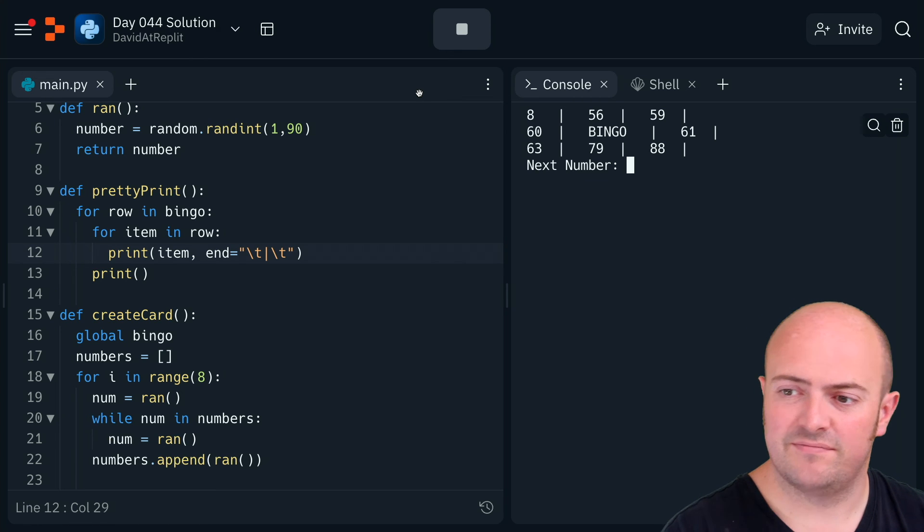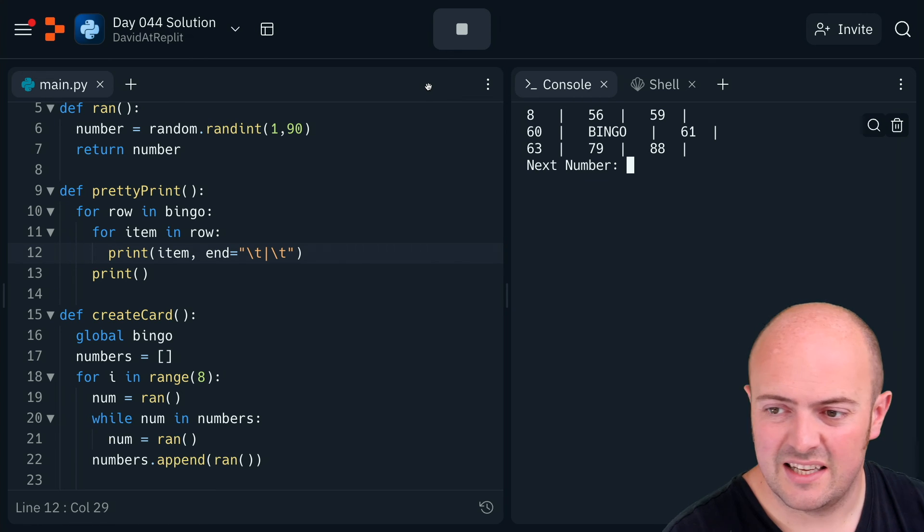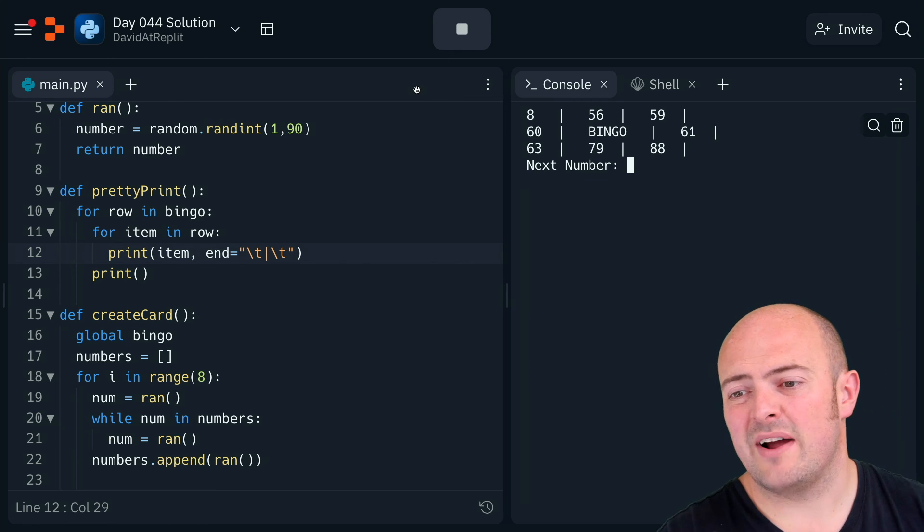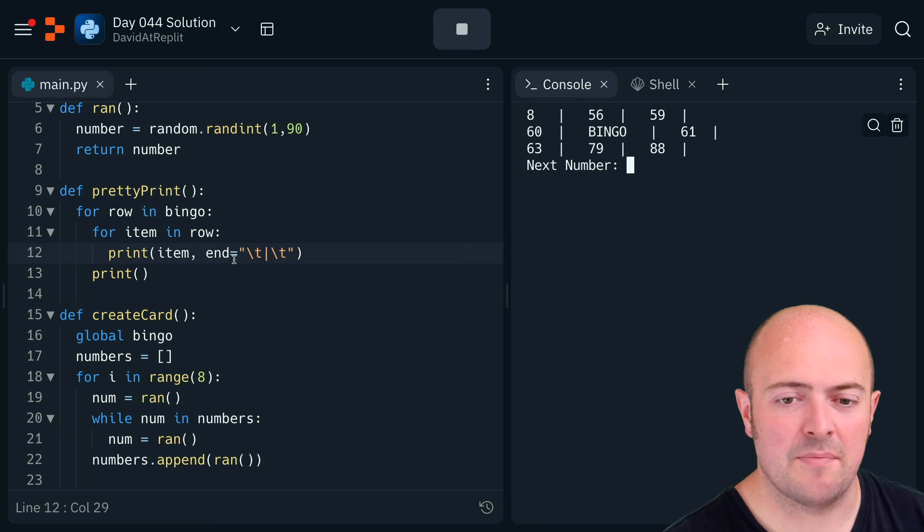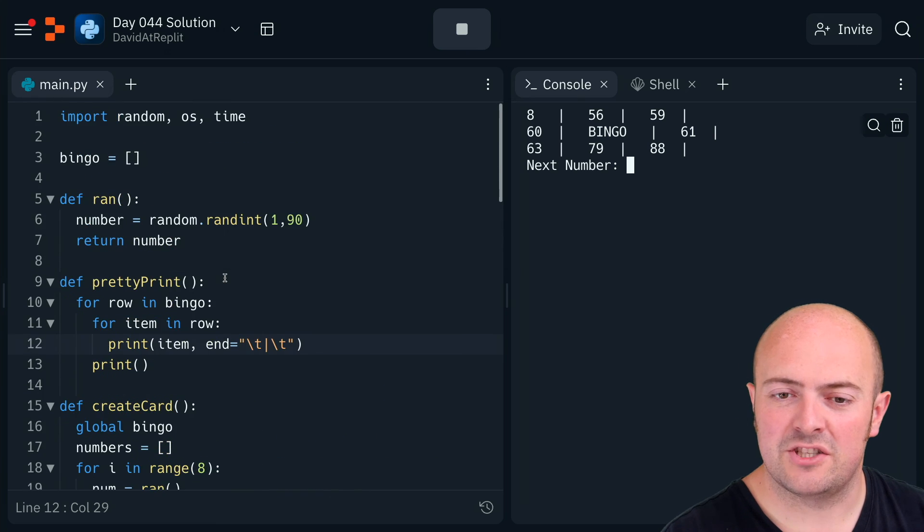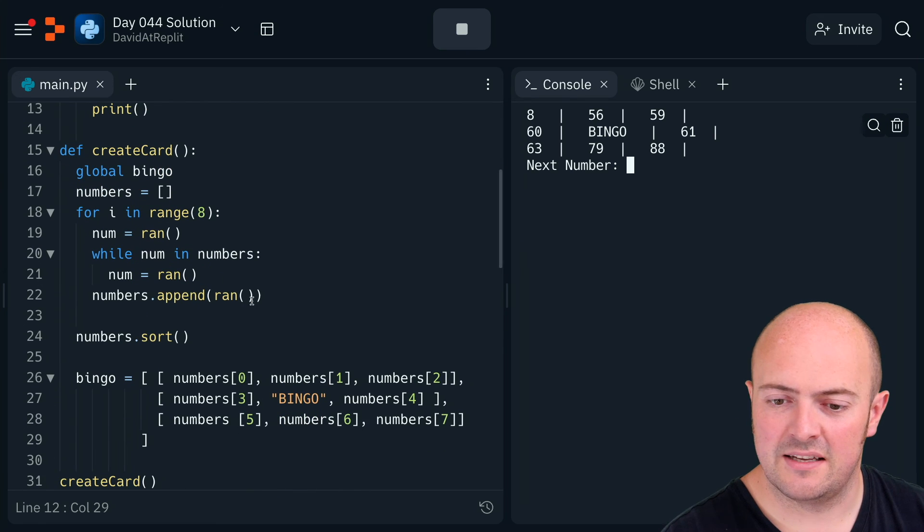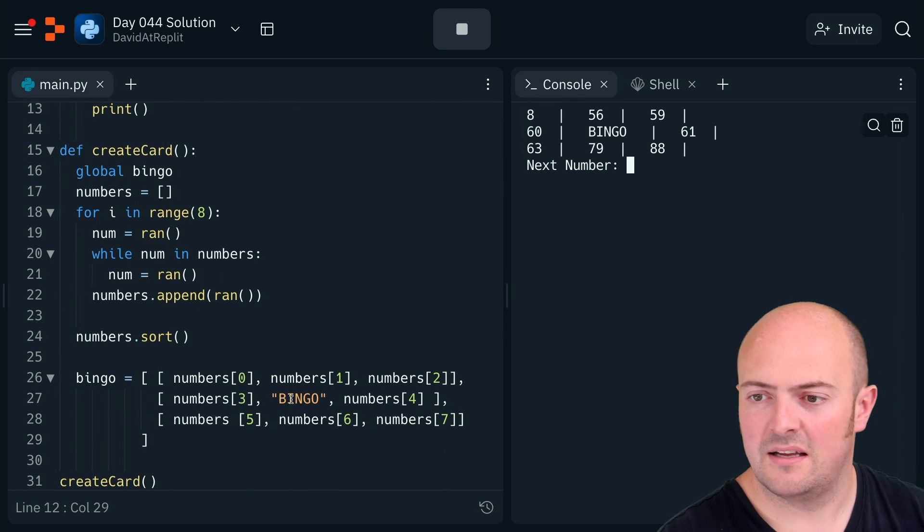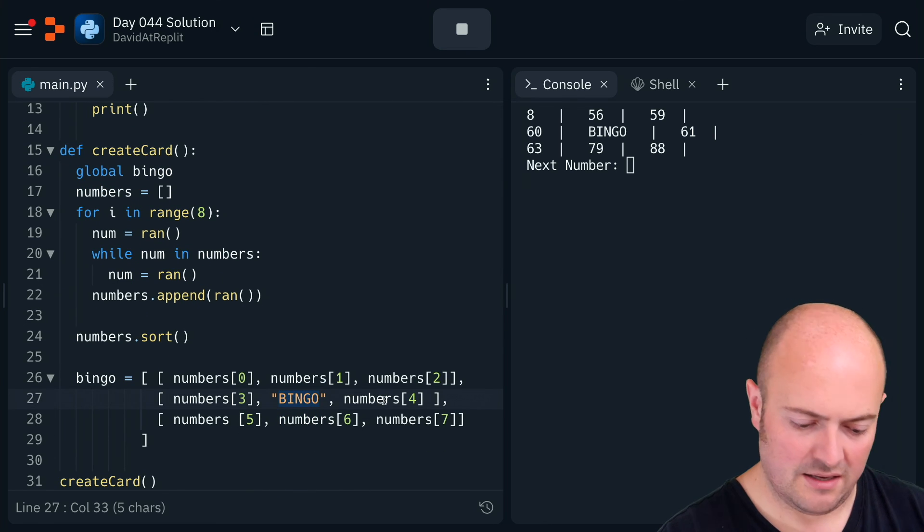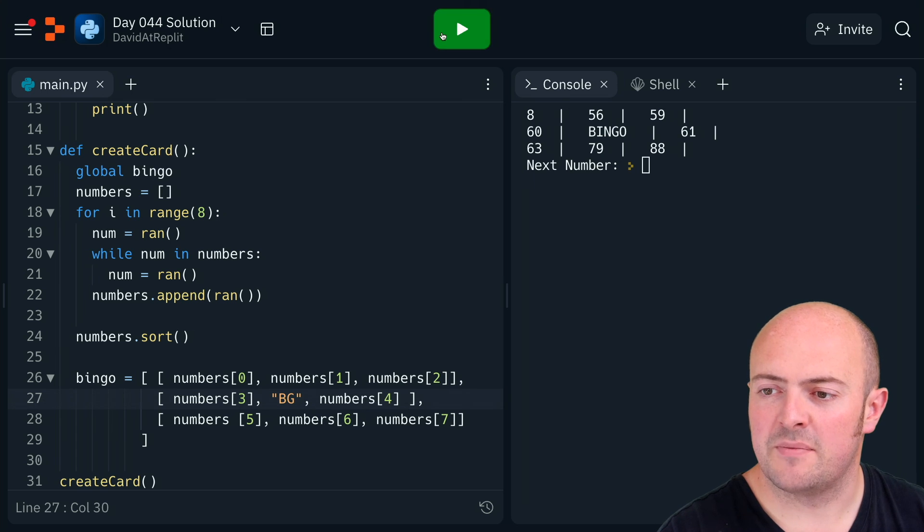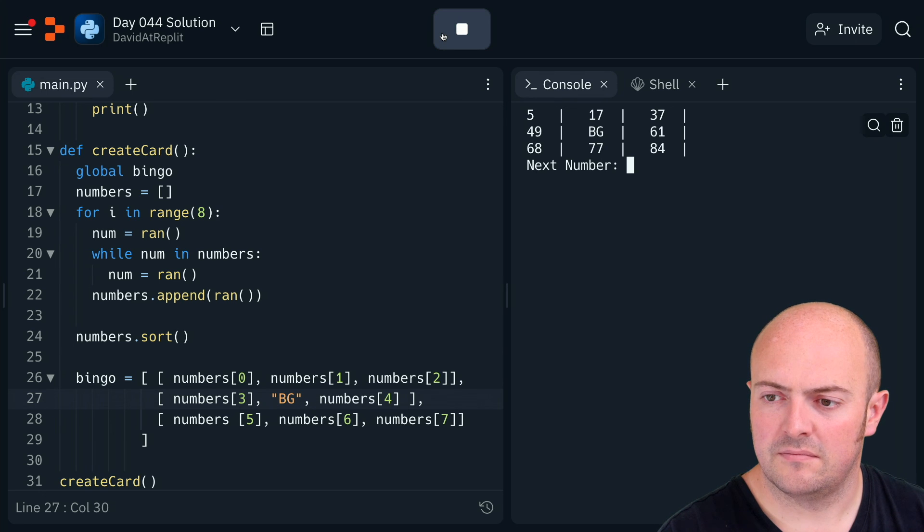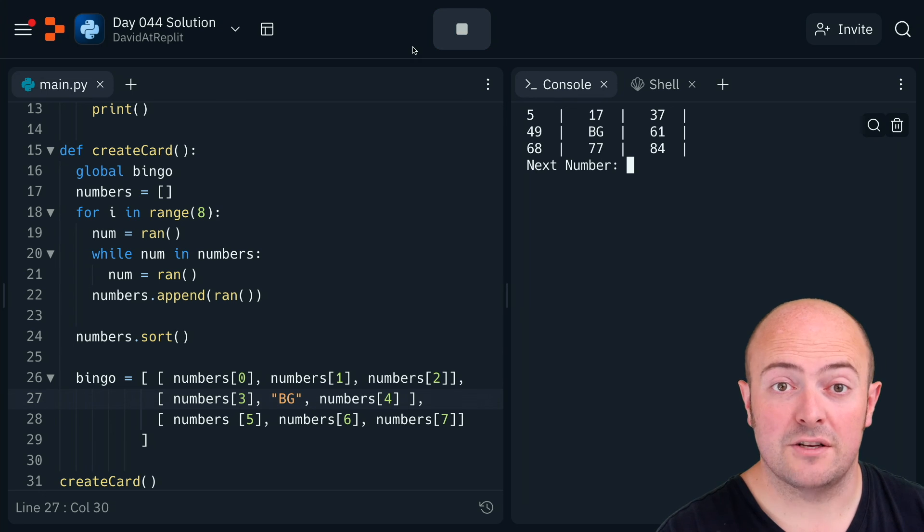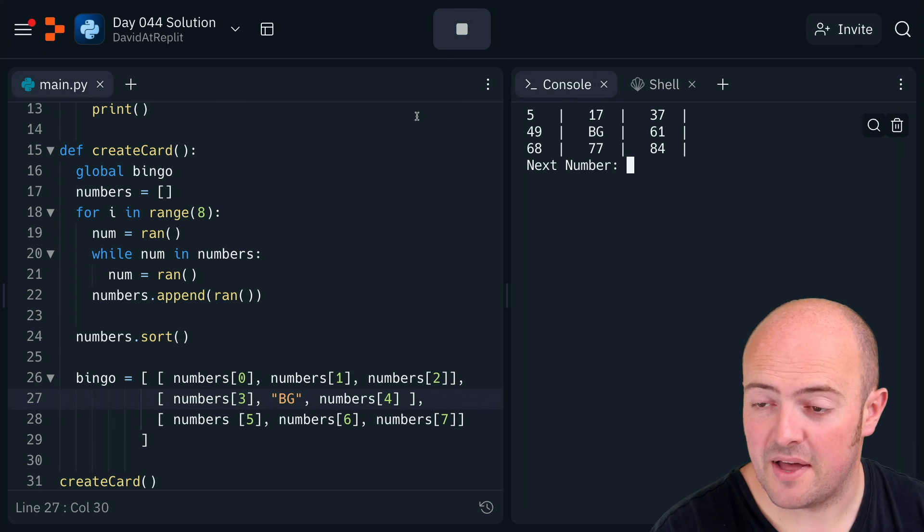All right, it's that bingo is messing things up. I wonder if I just change that to like—will that look a bit nicer? Yeah, that looks okay. I'm happy with that.